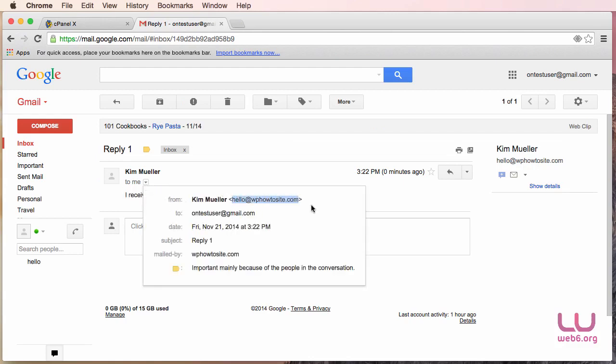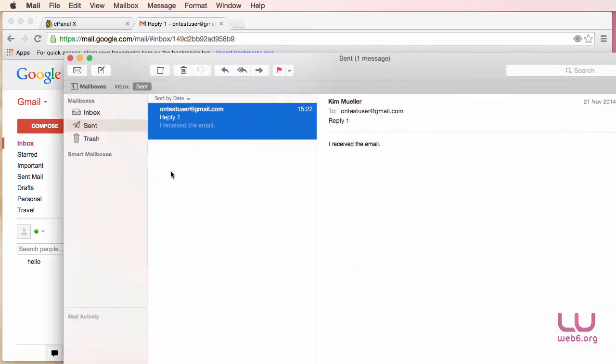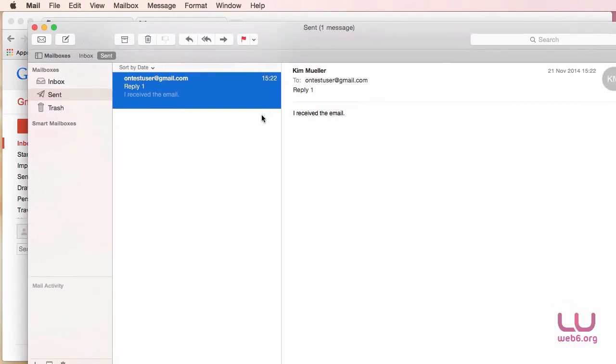So that's it. Now you have your email from your custom domain. Every time you need to check your email, you don't need to go to cPanel. Just open your Mail and then you will receive and send it from here.